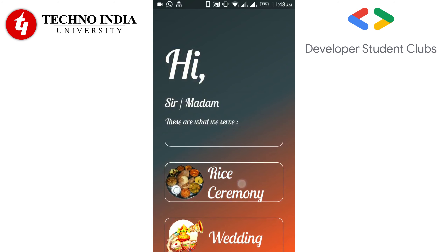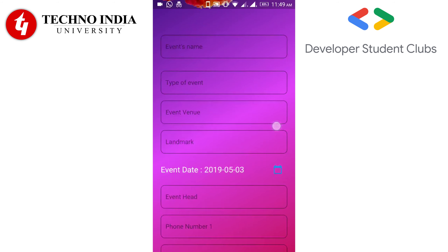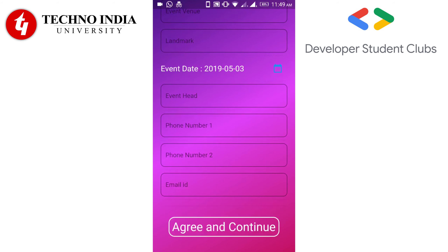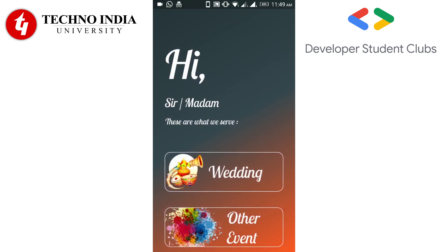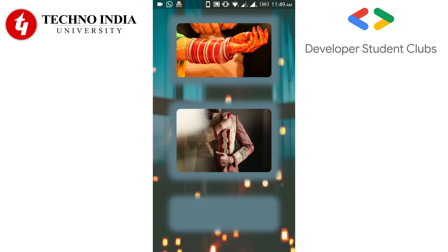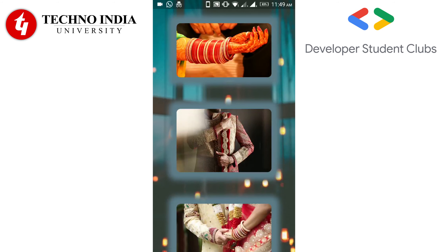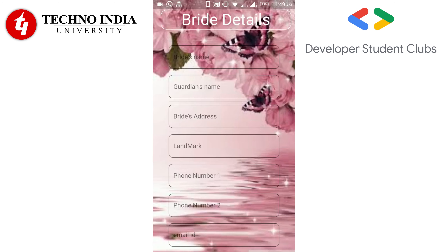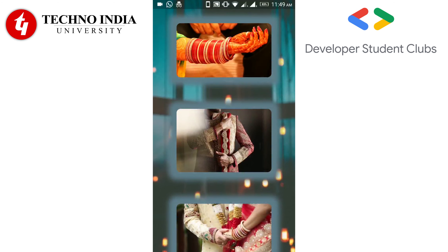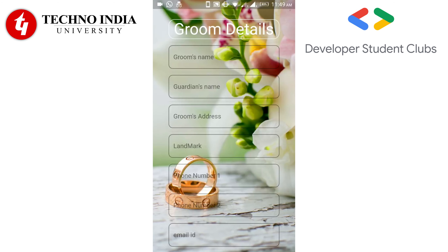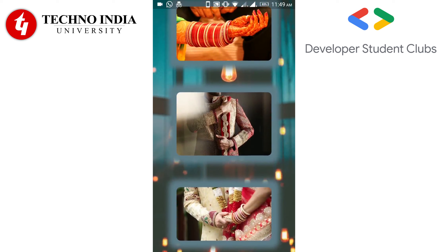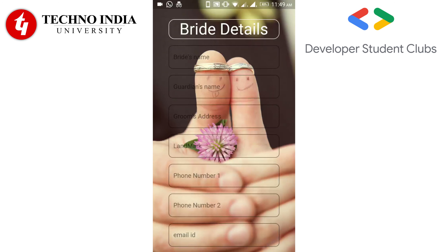The Rice Ceremony option is just like the Birthday one, and the Other Event too, so I am not showing it all over again. Let's try Wedding. You can see that there are three options over here. If the bride side wants to hire the photographer, click on the first option. If the groom side wants to hire the photographer, click on the second option. And if both the bride and the groom want to go for the same photographer, click on the third option.